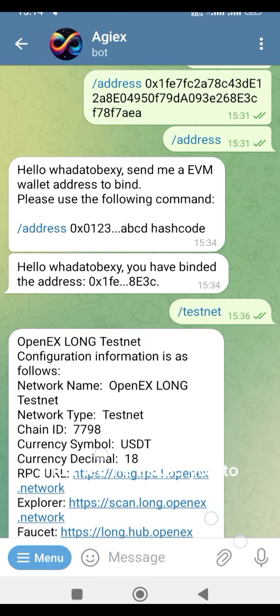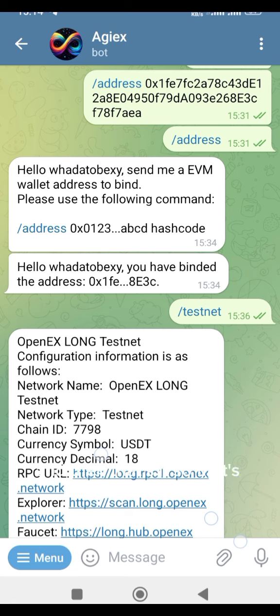The bot will then ask you to bind an address. Do that, and once you've bound the address it will confirm that the binding is complete.